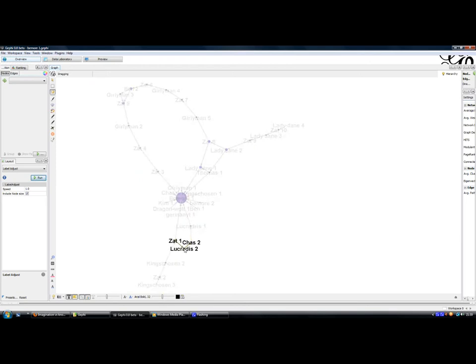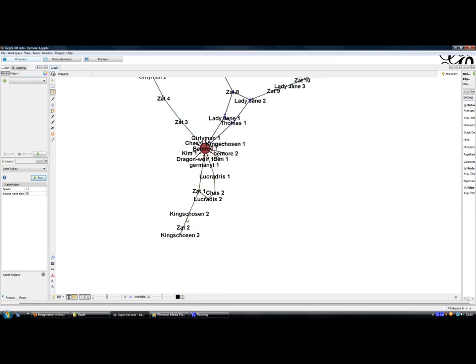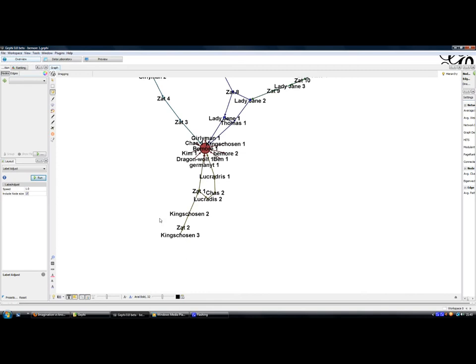Zat then responds to the original post, and also to the post of Ludicrous. So you get this kind of little bubble of debate. King's Chosen and Zat then have a little bit of debate. And then you see this kind of exchange of ideas between King's Chosen and Zat, where there's only really two people participating.